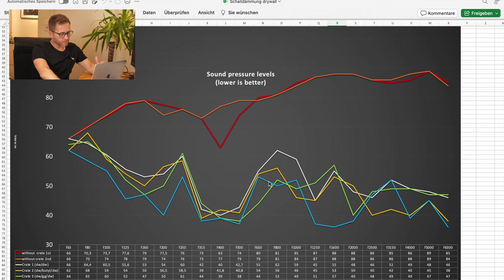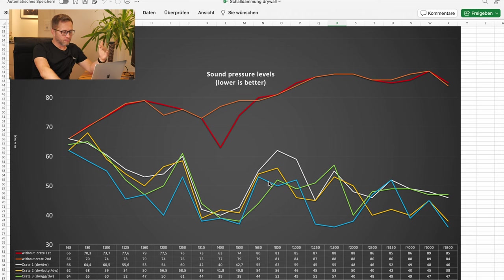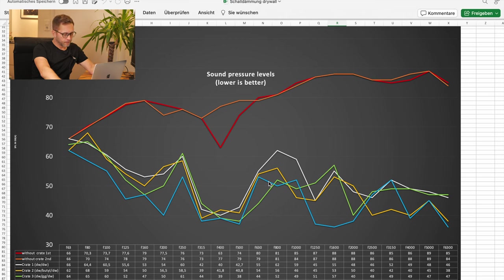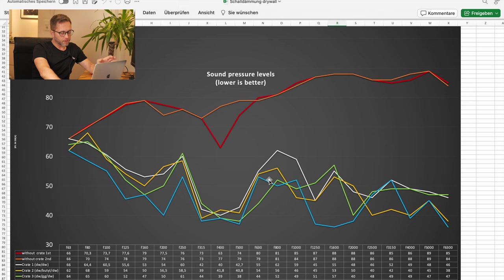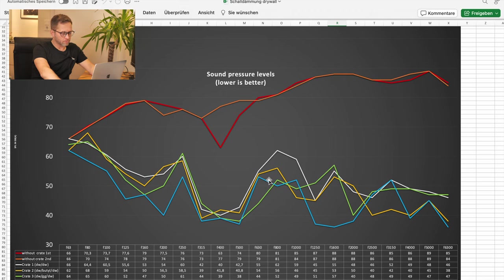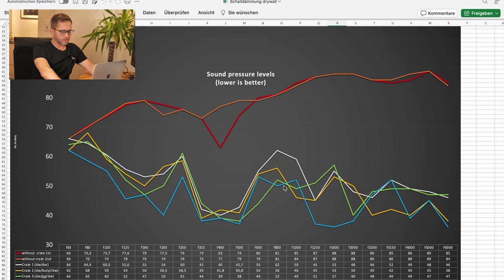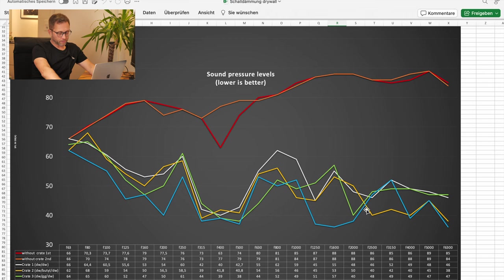It's followed by the crate with butyl in the middle. But butyl improves the sound reduction. You can clearly see it at around 700 Hz, 800 Hz, 1000 Hz and then again and significantly starting at 2500 Hz.